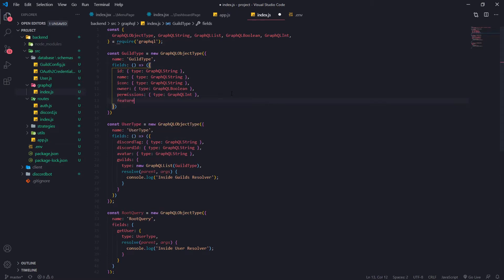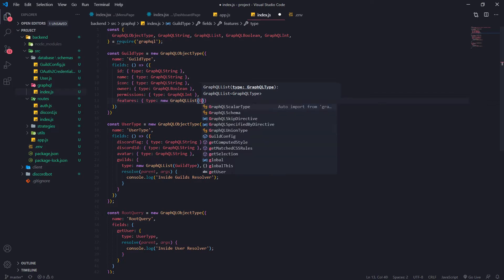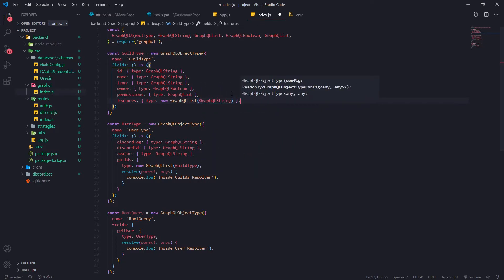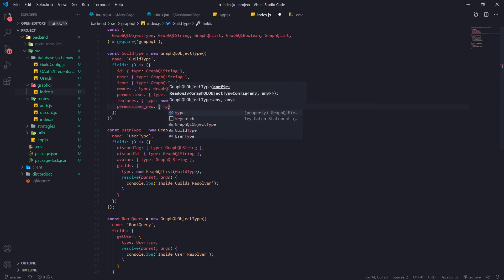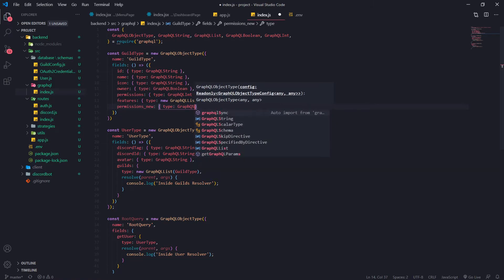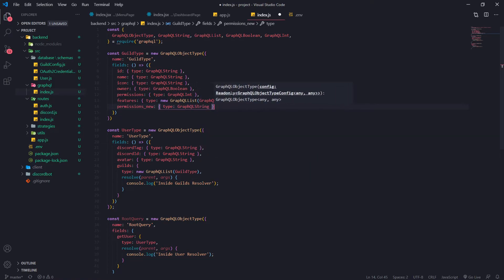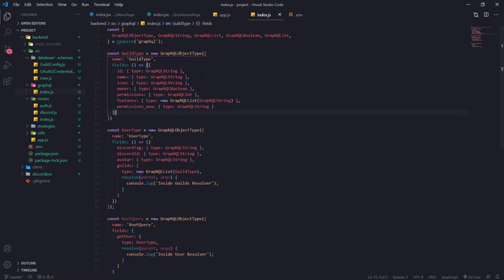So features is going to be a new GraphQLList of GraphQLString. And then permissions_new is going to be a GraphQLString. We actually don't need a resolver for any of these fields, because none of these fields have any additional data we need to fetch.